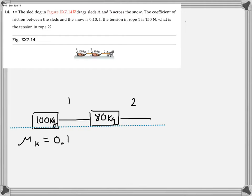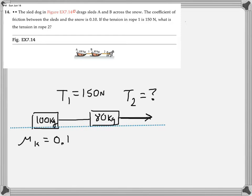The information given in the problem is that the tension in rope number one is 150 newtons. What they're asking us to calculate is what is the tension in rope number two. The dogs are pulling on the first sled — that's what's responsible for putting a tension that we're calling T2. Then that sled is connected by rope to the sled on the back, which is going to have tension T1 pulling on it to make it accelerate.